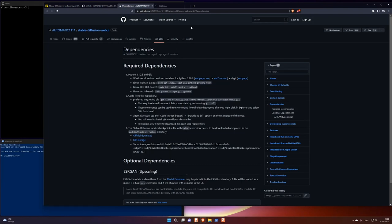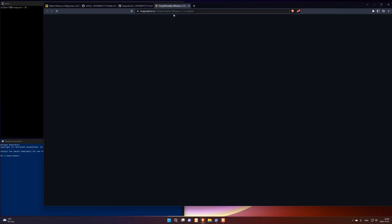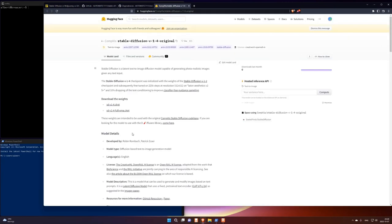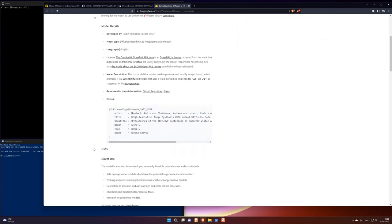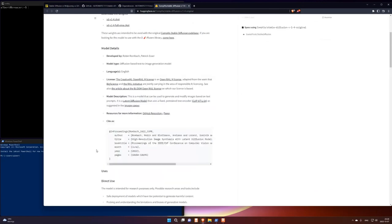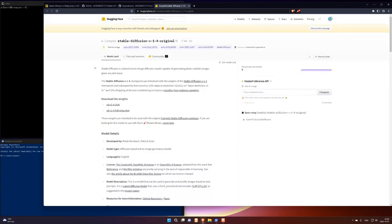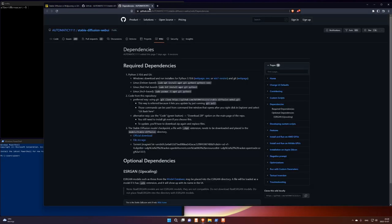There's a link to the Stable Diffusion. I think the latest is 1.4 CKPT file. Follow this link. You get to the Stable Diffusion. And it's this file. SD version 1.4 1-4. CKPT. It's a pretty large file. 4 gigabytes. And I think you have to register to be able to download it.